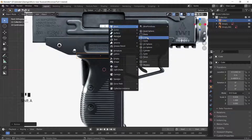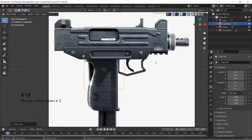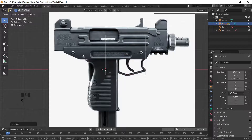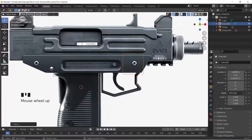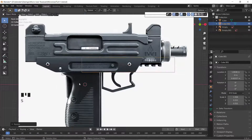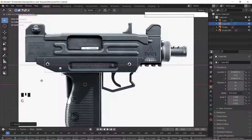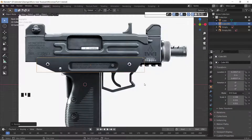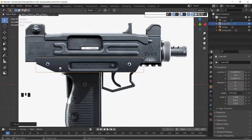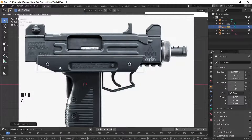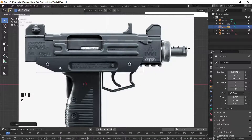Let's add another cube. Grab that cube, put it there, scale it and adjust in Z repeatedly to get the right proportions for the main body shape.